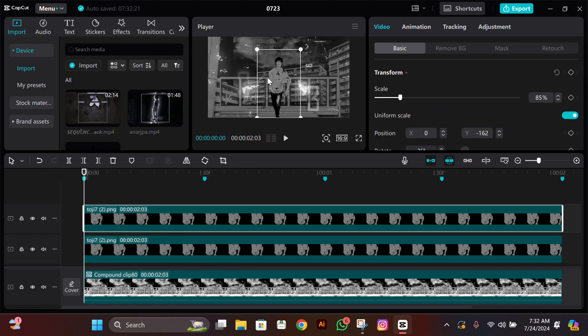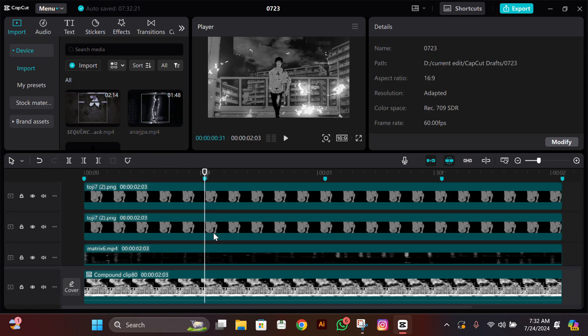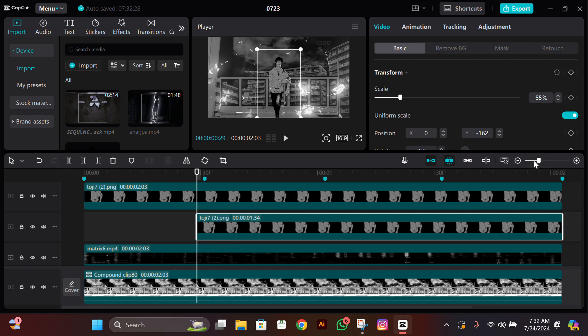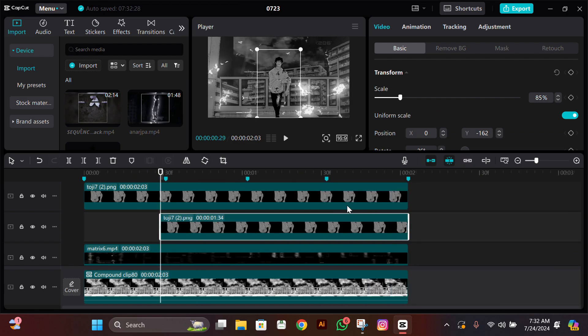Now we'll start editing. For that, what you have to do is copy paste the cutout. Then go to the next beat and cut it two frames to the left.